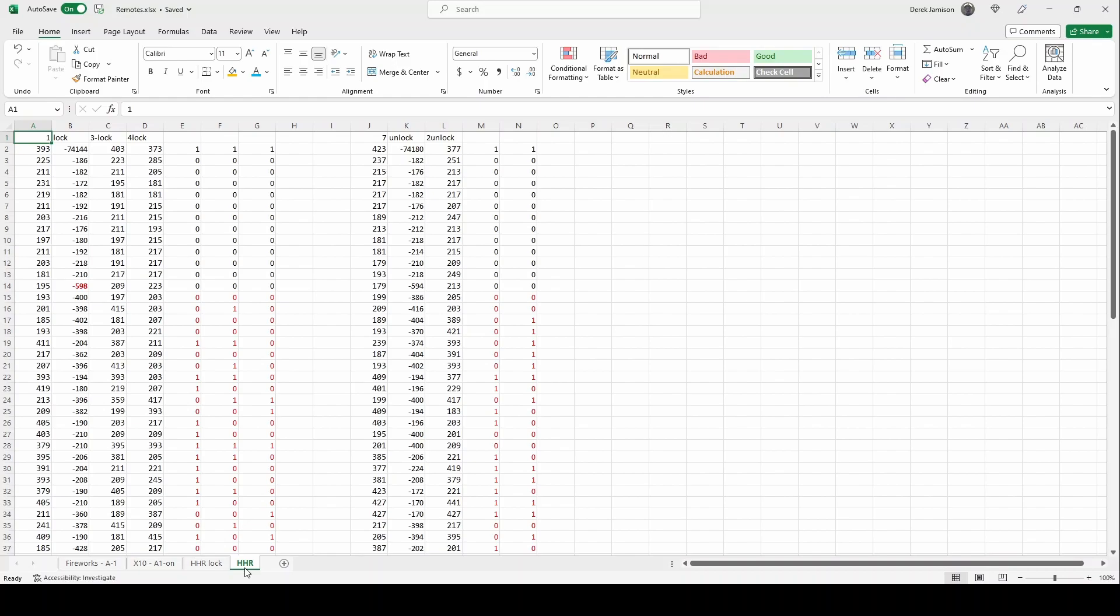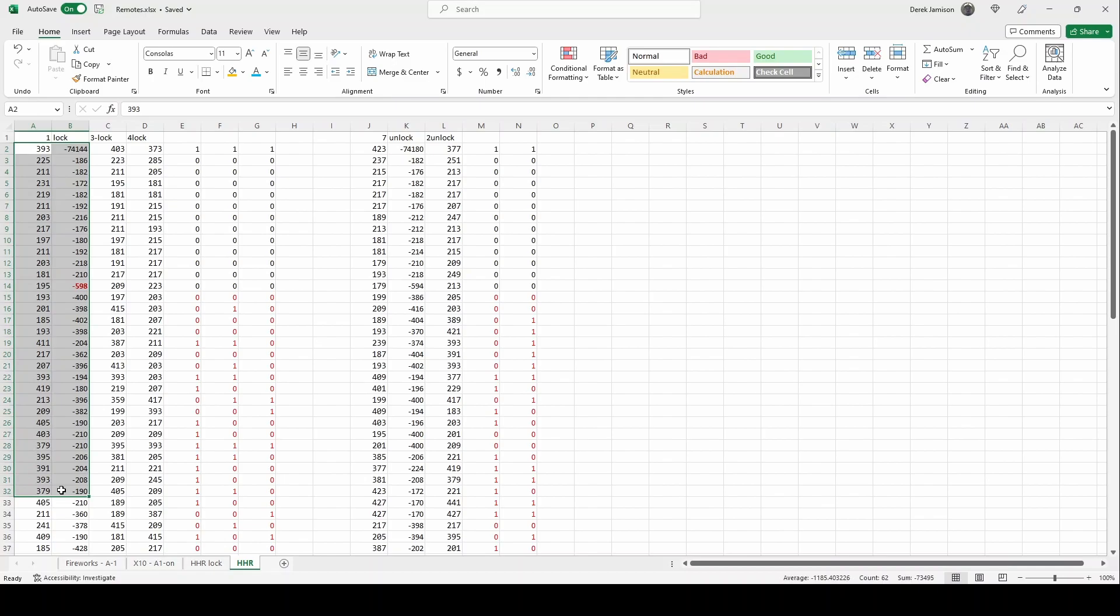So this data has three lock commands and two unlock commands. Columns A and B have the tone and silence from their first lock. We know tone is sufficient to decode the data.